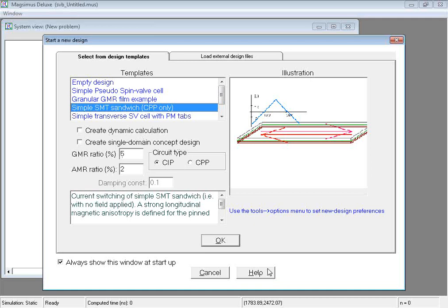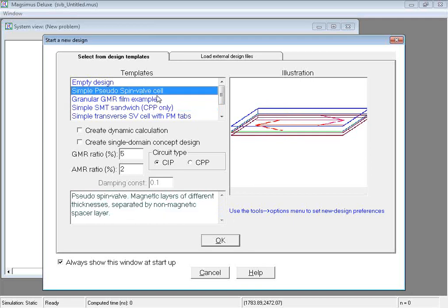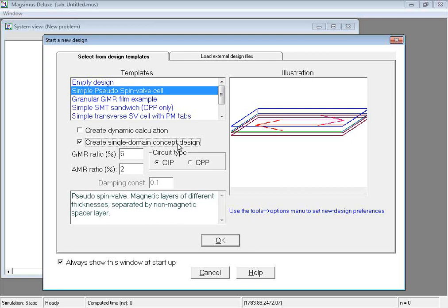Let us create a design using a pseudo Spinvalve template. We request using single domain components by checking this box. This choice will produce a simple bare bones design concept that will compute very quickly. Let us click OK to exit the new design dialog box.